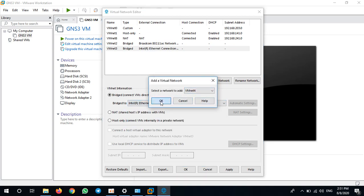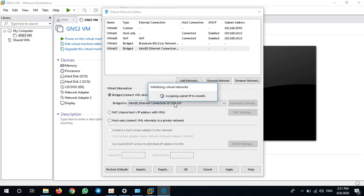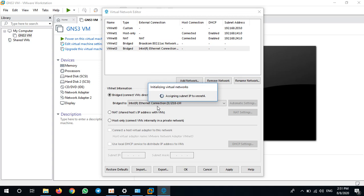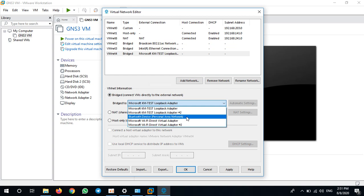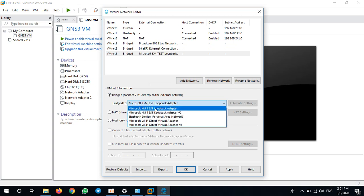VMnet4, I will bridge it to Loopback 1. Here is Loopback 1.